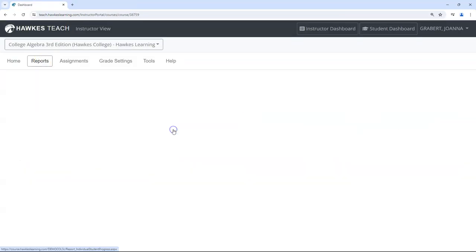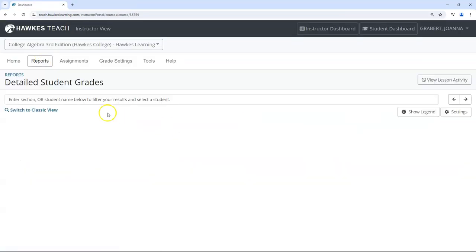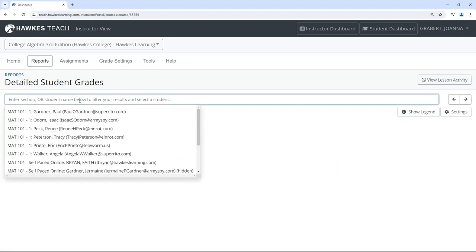In detailed student grades, you can search for a student and access their review by clicking the three dots in the actions column, then review assignment.